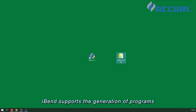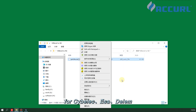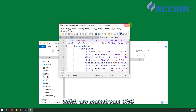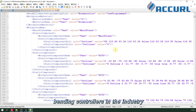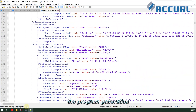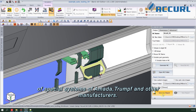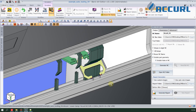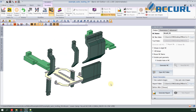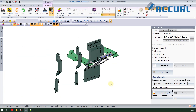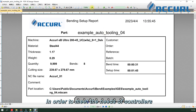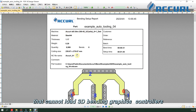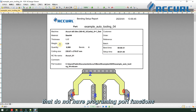iBend supports the generation of programs for Cybelec, ESA, and Delem, which are mainstream CNC bending controllers in the industry, and can also match the program generation of special systems of Amada, Trumpf, and other manufacturers. This meets the needs of controllers that cannot load 3D bending graphics or do not have program import functions.